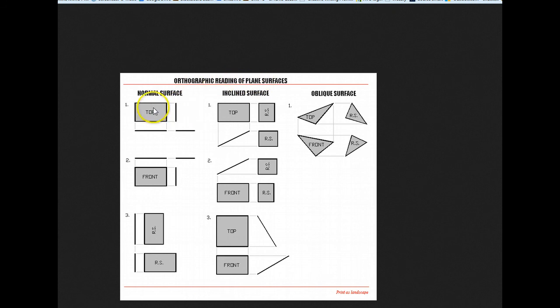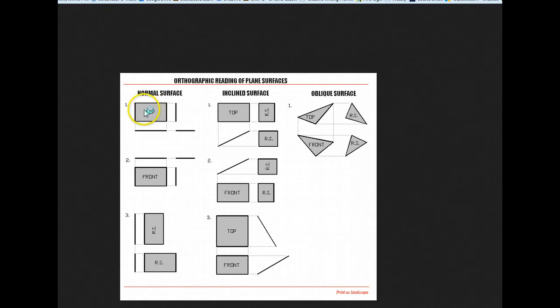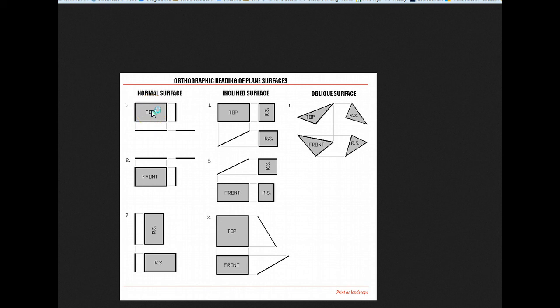And what I wanted to point out here is if you look at this as a little bit of review here for a normal surface, if you'll just pretend this is like a sheet of paper, you look at the top, and you get a true area. Nothing is foreshortened because it's normal, it's flat.